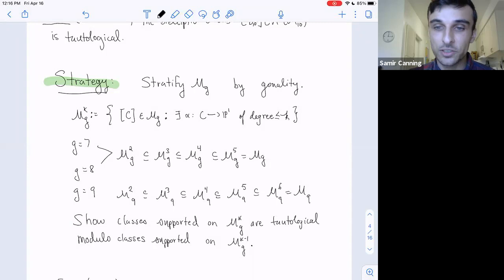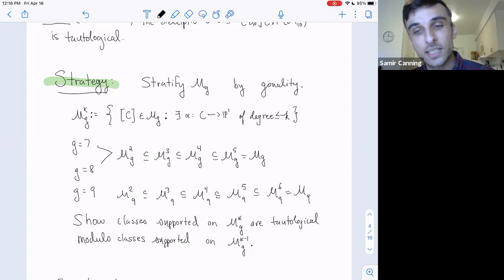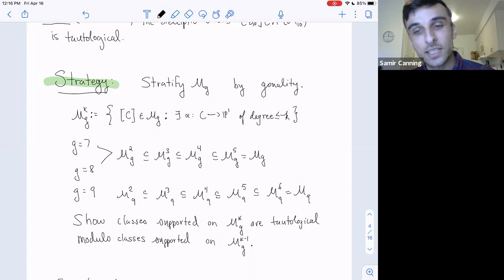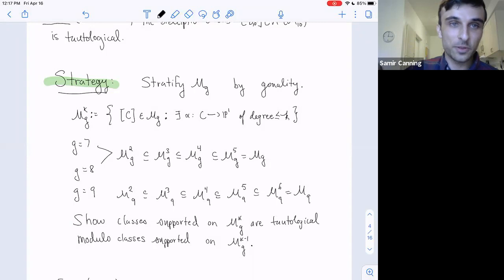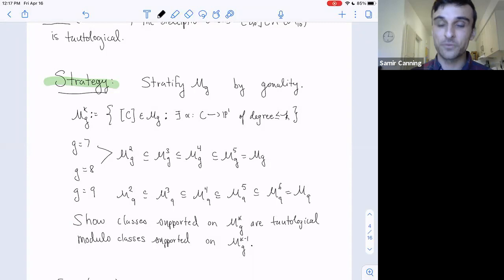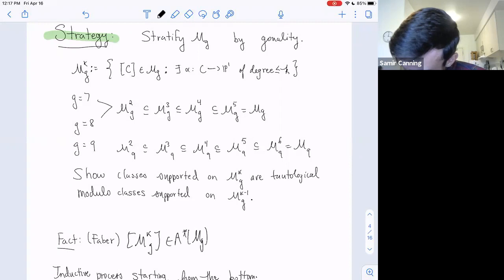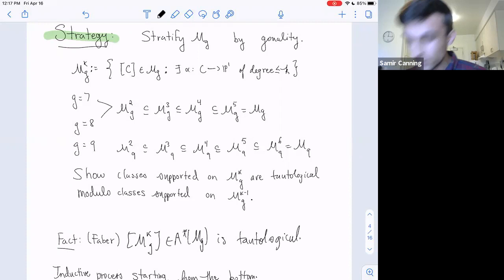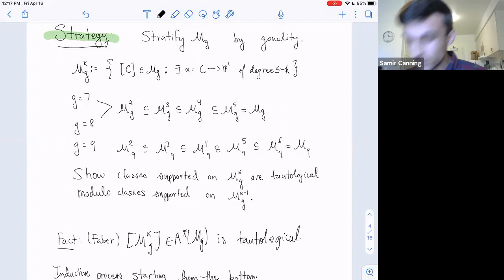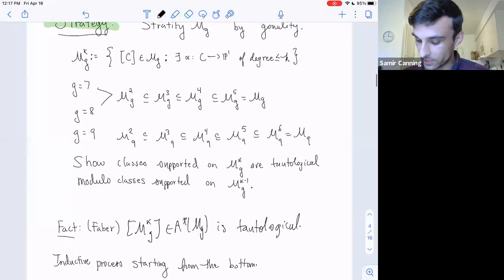The game is to show, one step at a time, that classes supported on M^k_g are tautological modulo classes supported on M^{k-1}_g. This is an inductive process starting from the bottom, using excision, some projection formula, and working your way up. Here's a nice fact from Faber: the class of M^k_g is tautological.